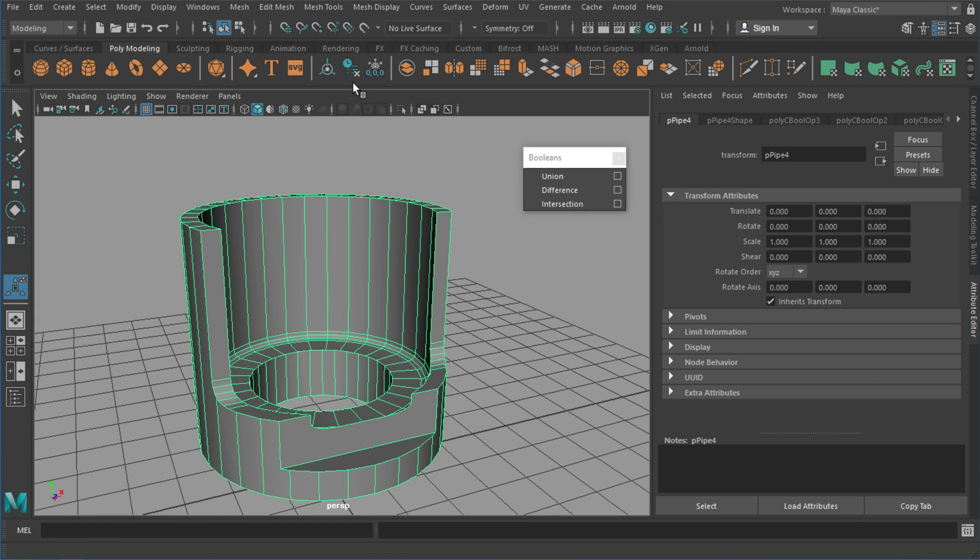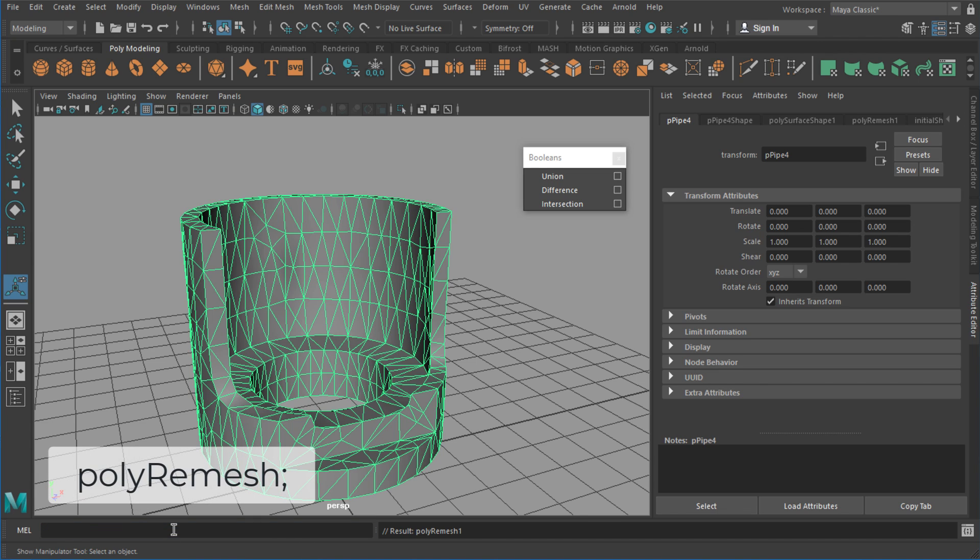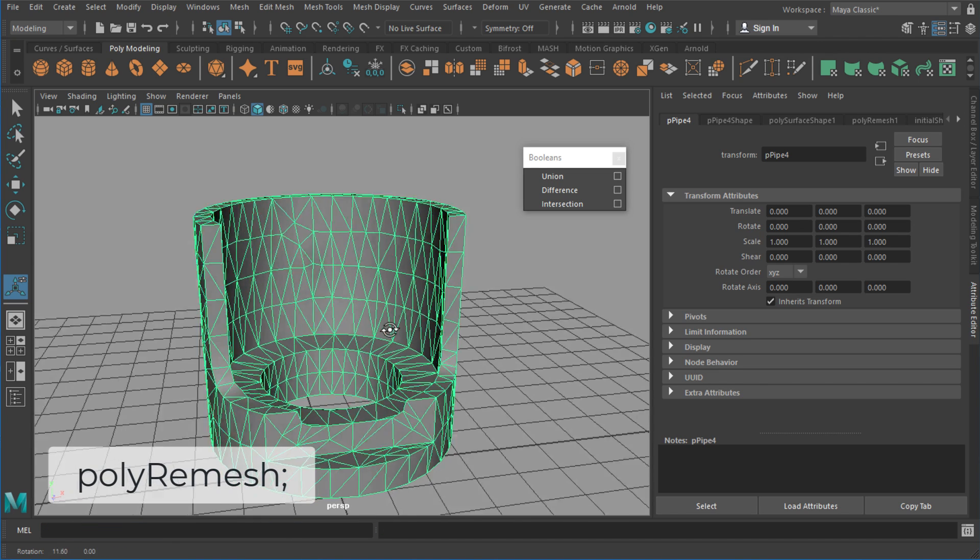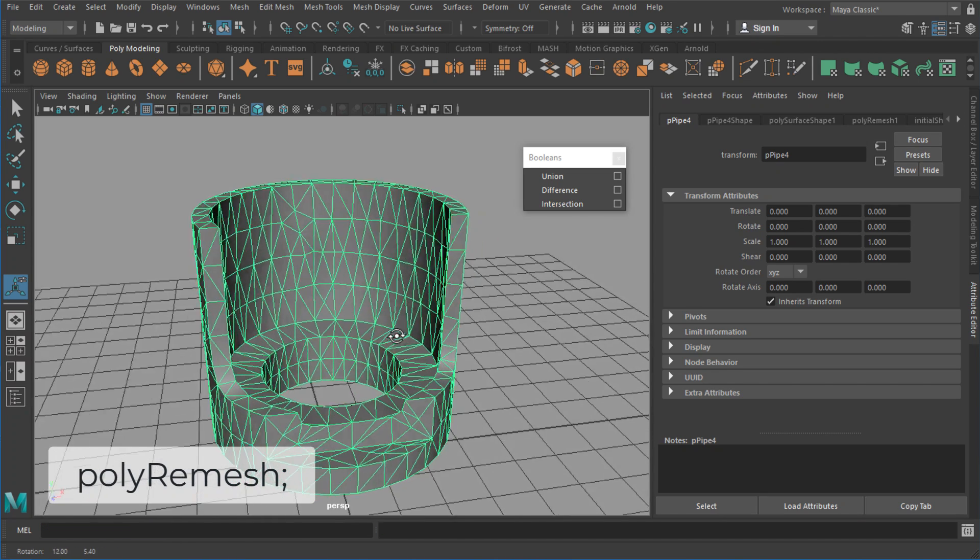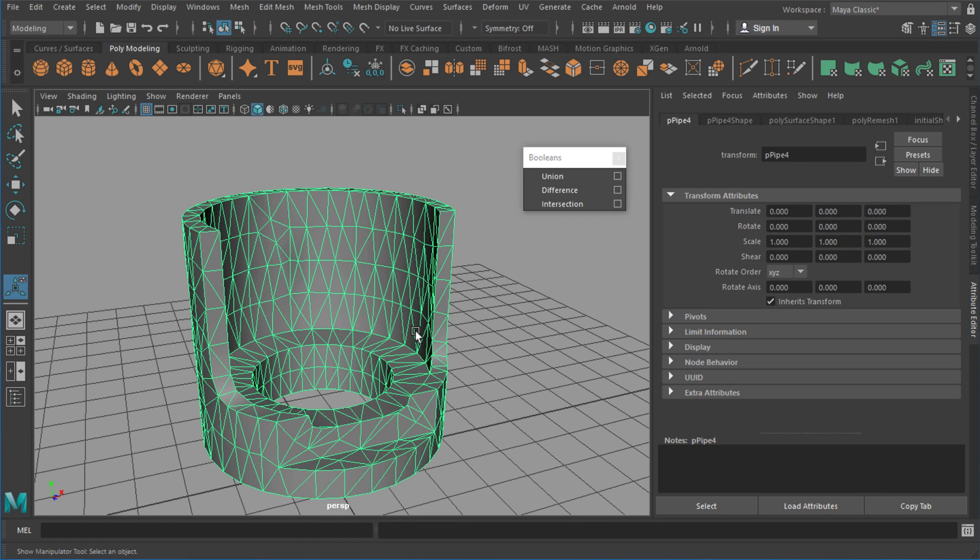Alright, so firstly I'm going to delete history on this object. I'm going to type in polyRemesh again and I'm going to get this result here. So there's a few separate notes here I want to talk about and just some settings to play with to get some slightly better retopologizing happening.